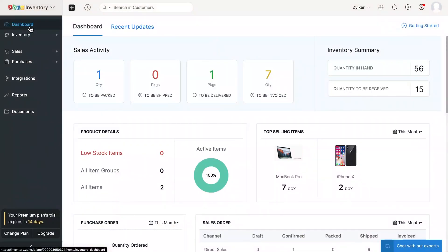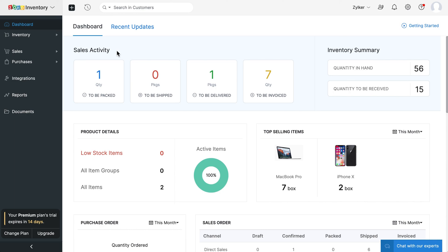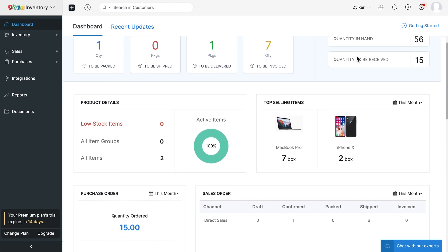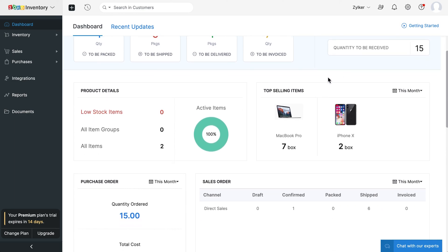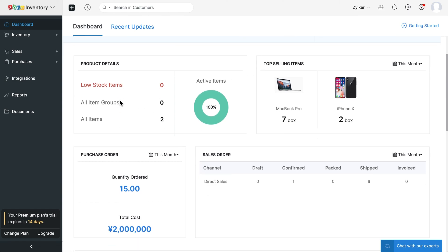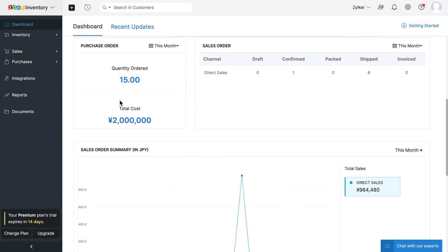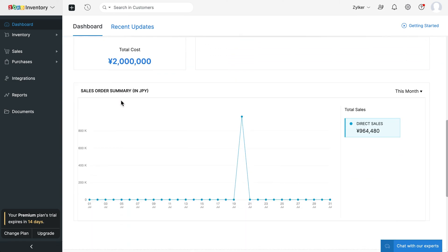The dashboard gives you an overview of your transactions. Once you start creating transactions, you can view different business metrics for your business, such as your sales activities, inventory summary, top selling items, product details, sales order summary and much more.